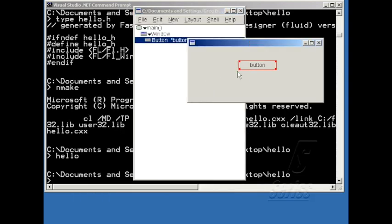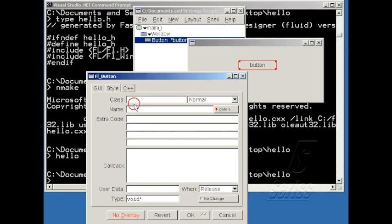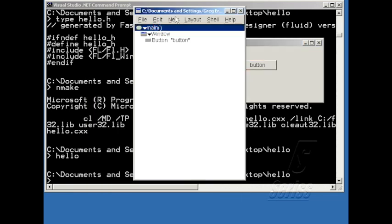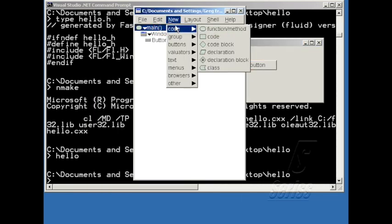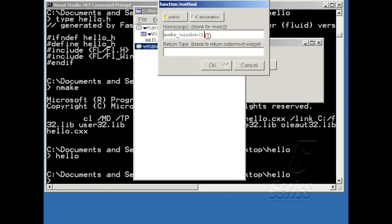Let me add a callback to this button by double-clicking on it, hitting C++, and typing in the name of the callback function, which I now need to write. So let me go up here, click on main, and then say new function method, and I'll give it that function name, callback.